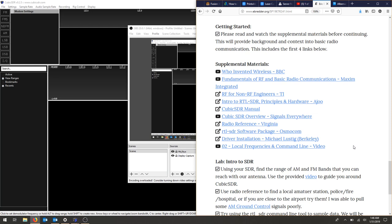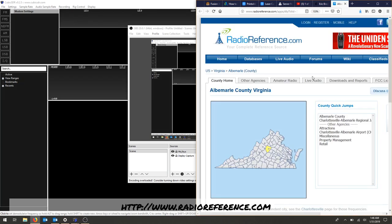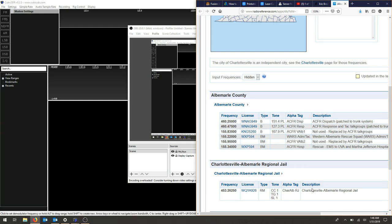One of the links in this week's lab was radio reference, and that should bring you right to Albemarle County or wherever in Virginia you are. I live close to the airport, so I thought that would be a fun frequency to tap into.